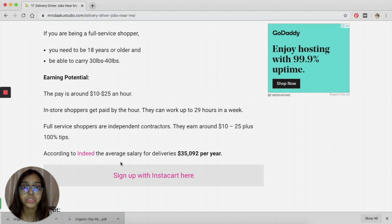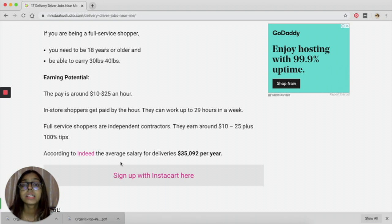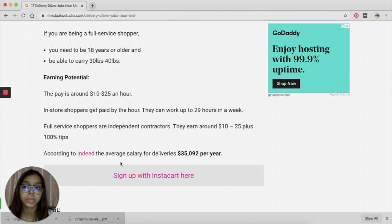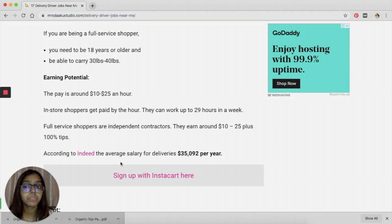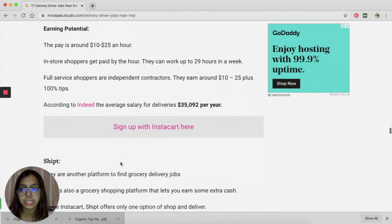The requirements are again pretty basic: you need to be 18 years or older and you should be able to carry certain weight. Because you will be delivering groceries, it is expected of you to be able to carry weight. The pay is around $10 to $25 an hour, which is pretty decent.